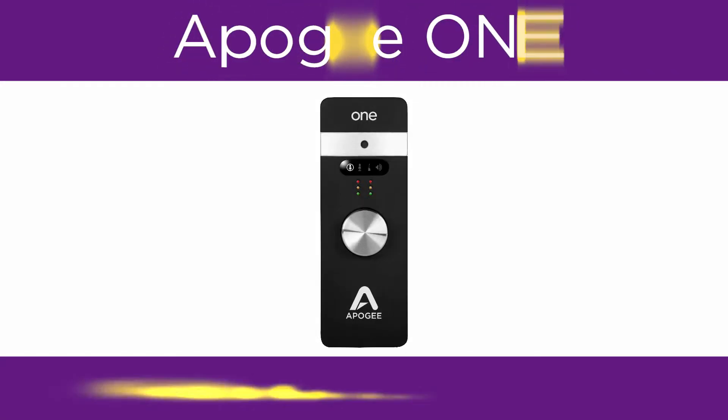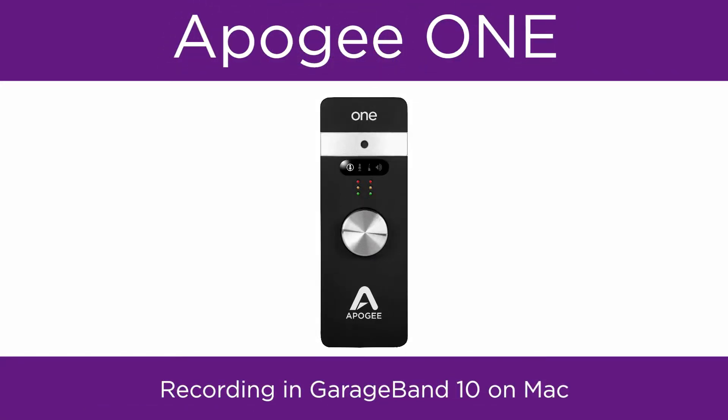In this video, we will show you how to set up Apogee ONE and GarageBand on Mac and begin recording.